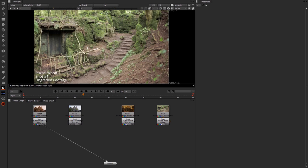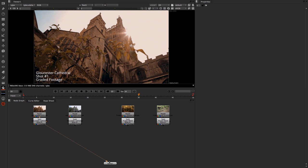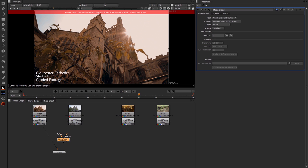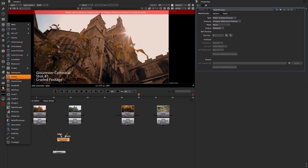Let's begin by working on these Gloucester Cathedral shots. The first thing we'll do is add a Match Grade. We'll just tab and type Match Grade, and you can also get to that by going into the Color menu and down to Match Grade.